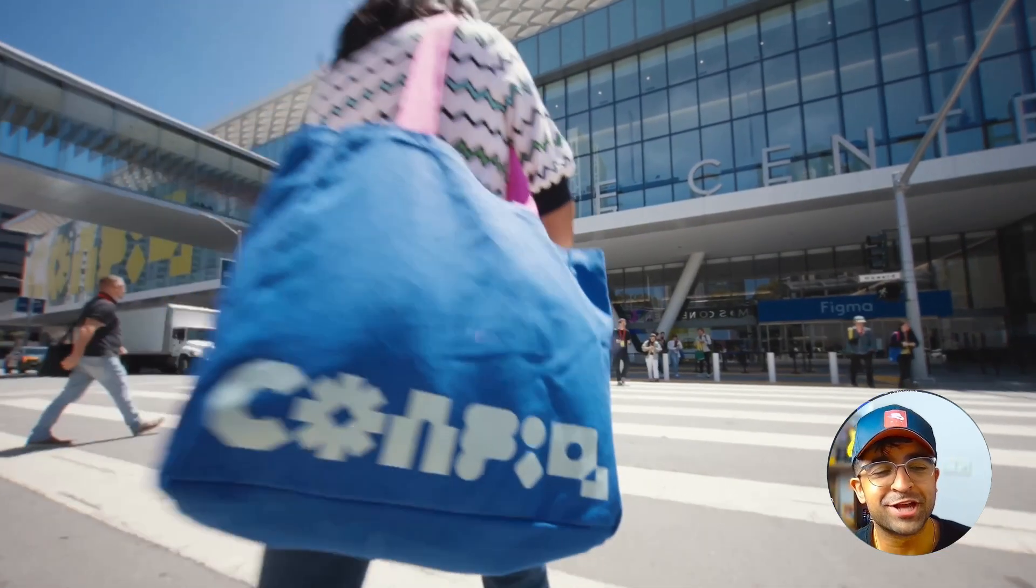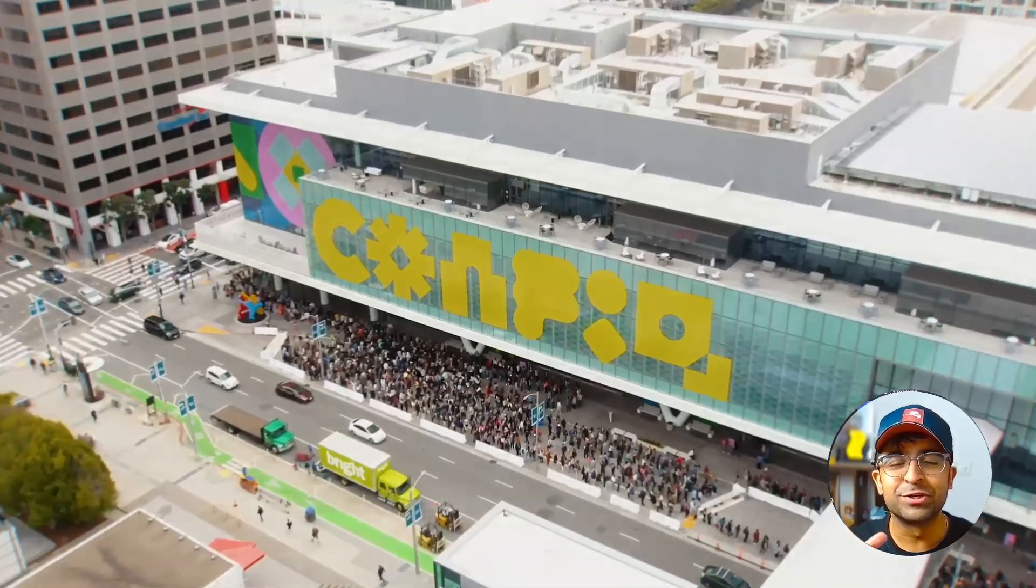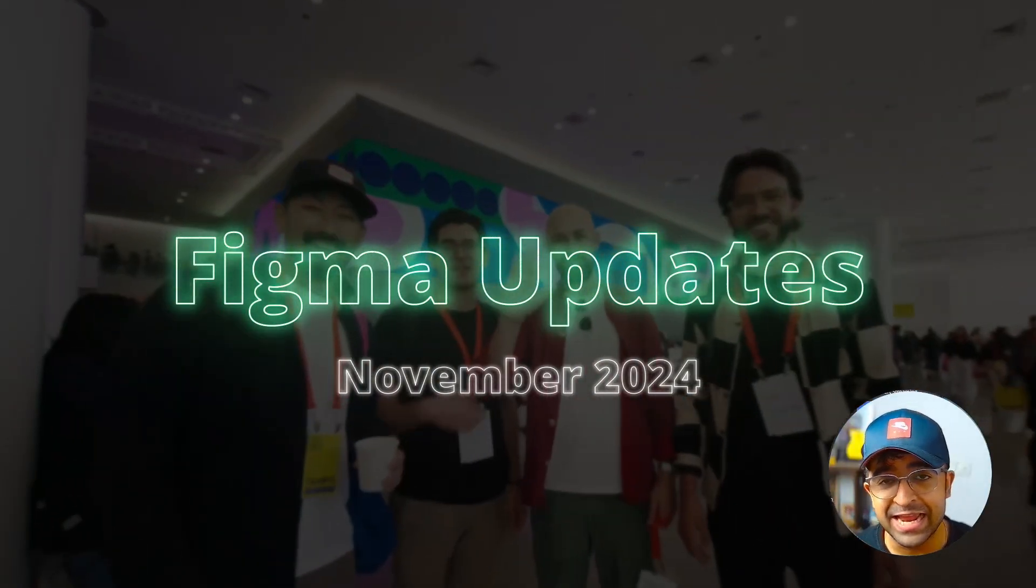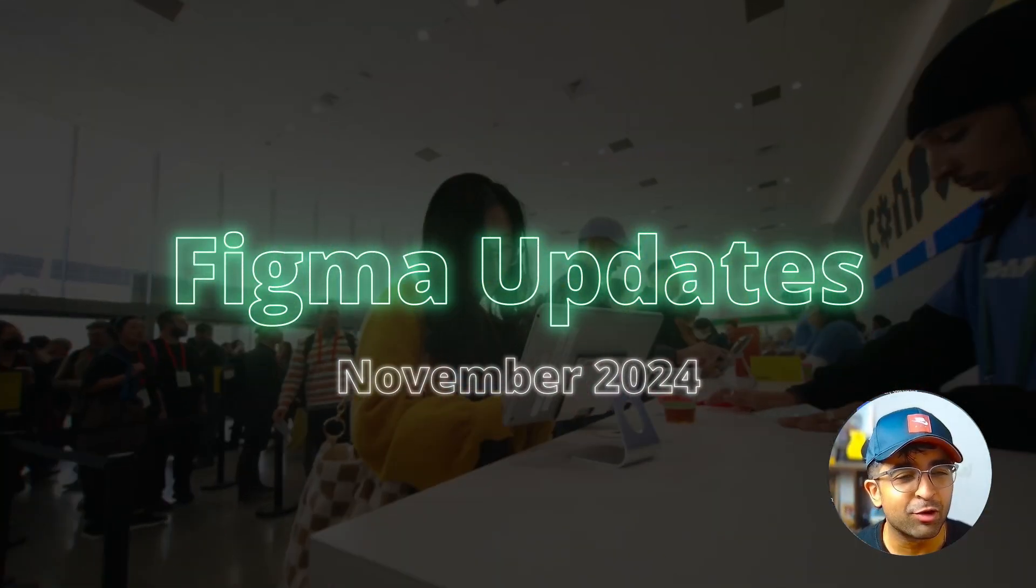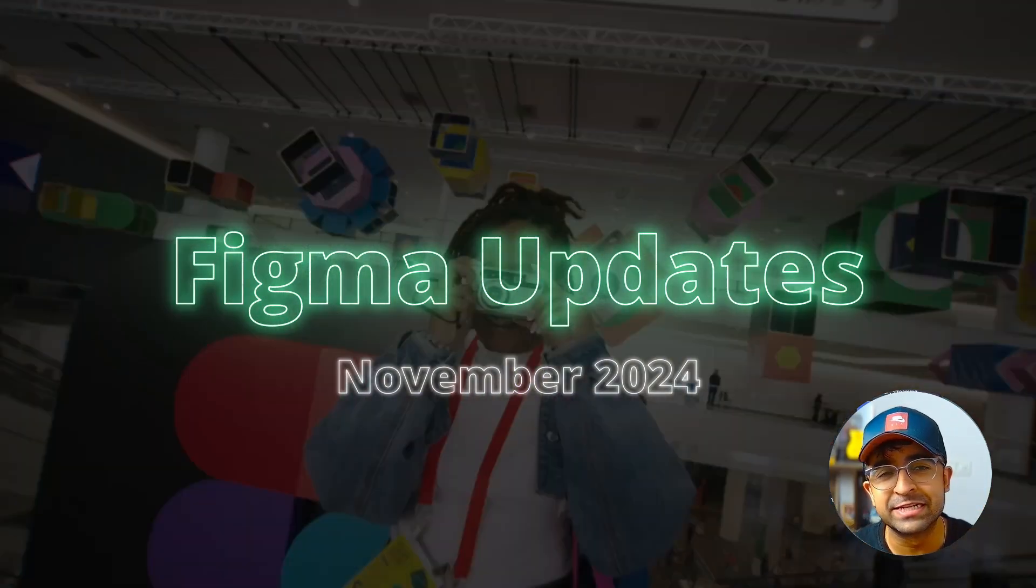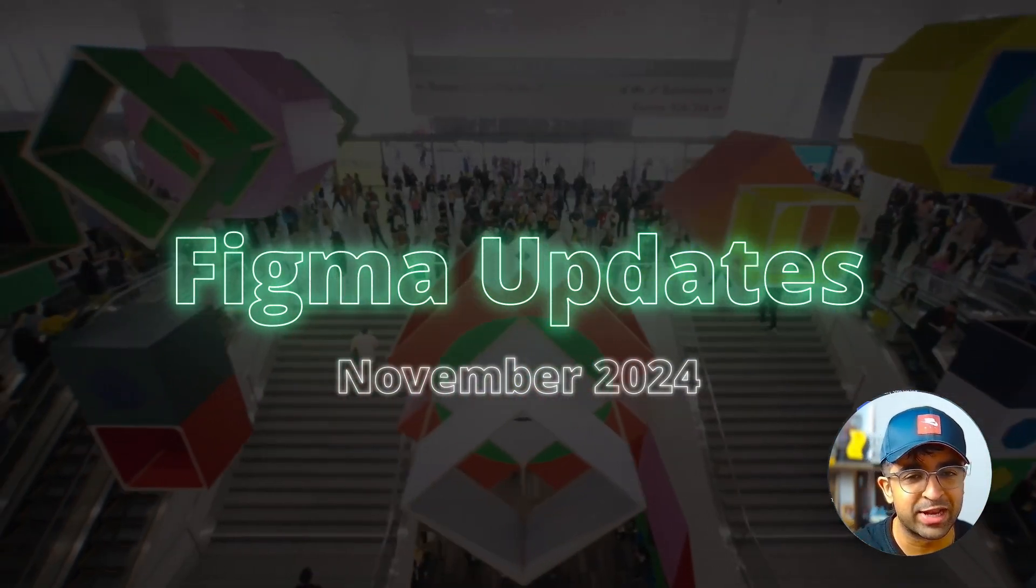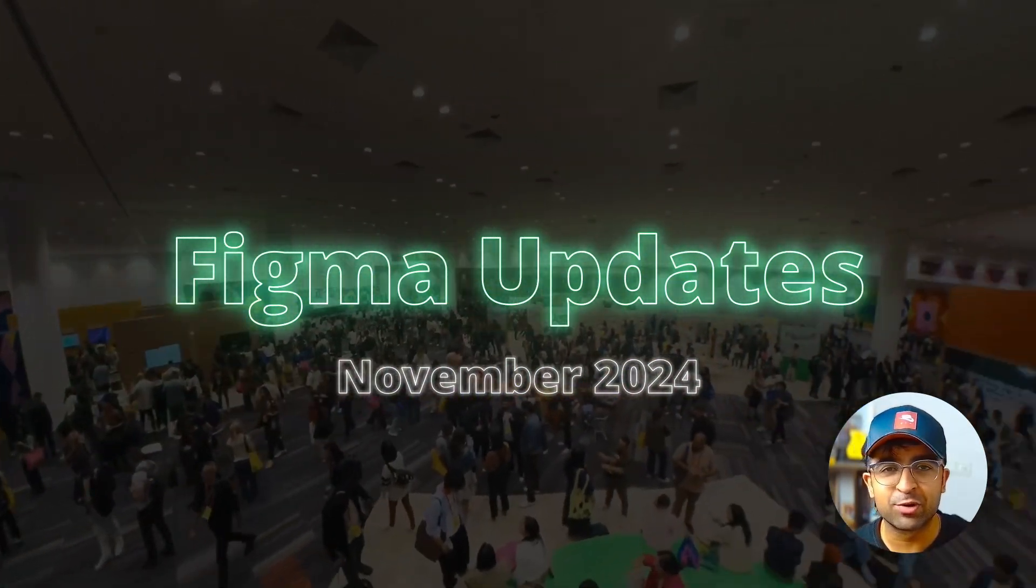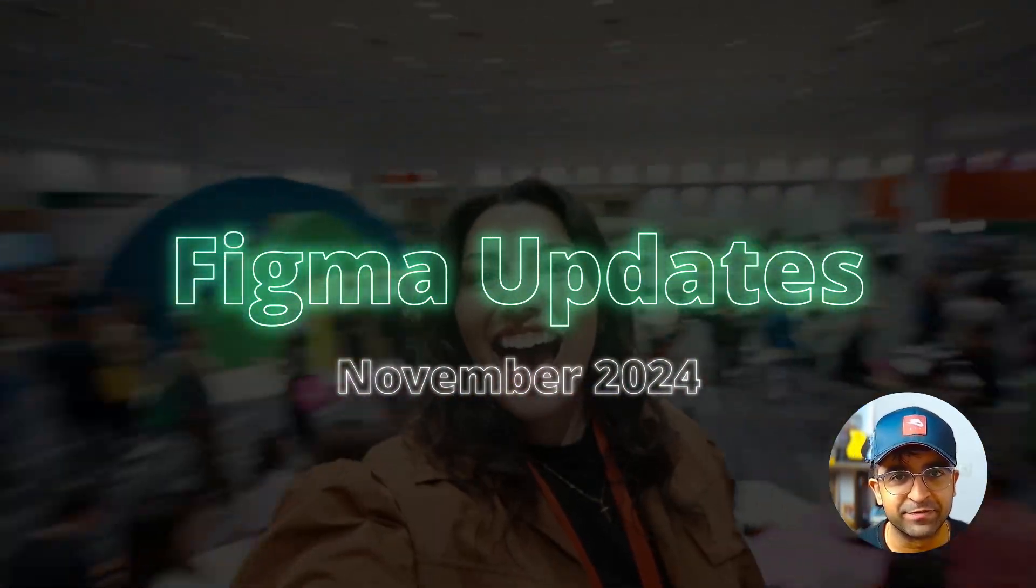Hey guys, welcome back to the channel. Figma has introduced so many cool new updates in November. A lot of these are going to affect your day-to-day design practice as well. So let's get down to it and let's check out all these amazing features.